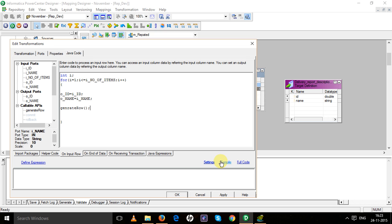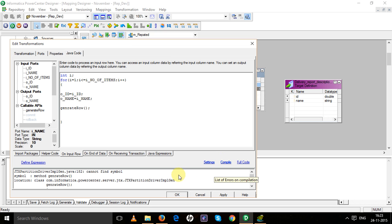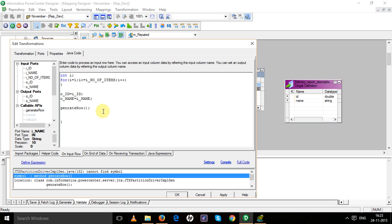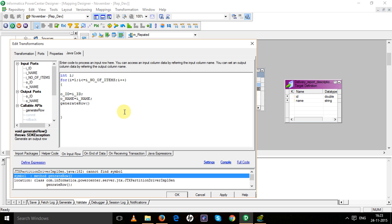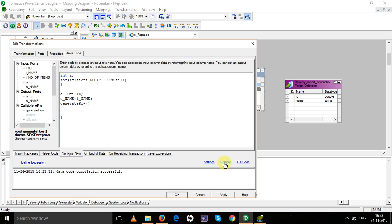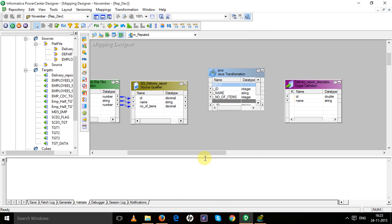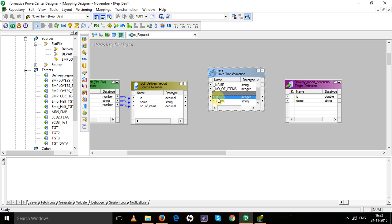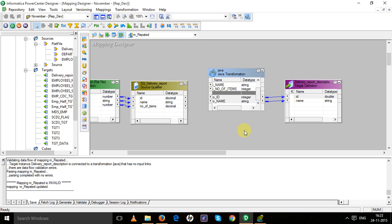Now compile the code. Okay, the Java code compilation is successful. Apply it, then connect the output ports.